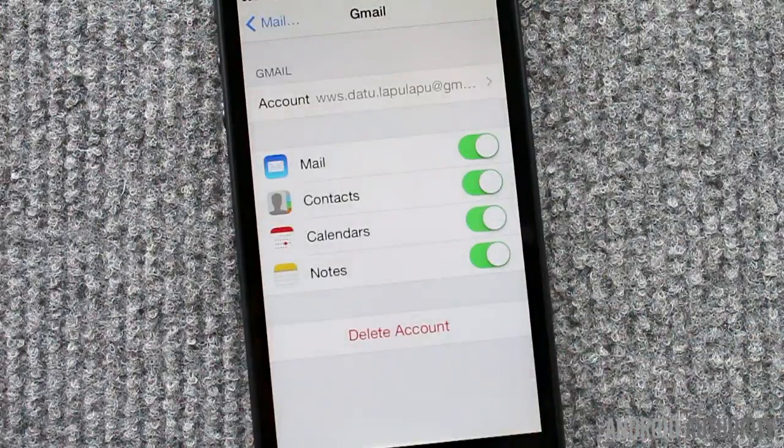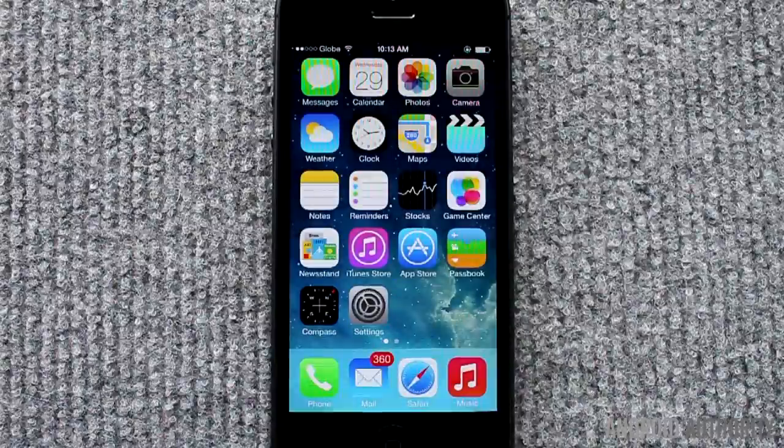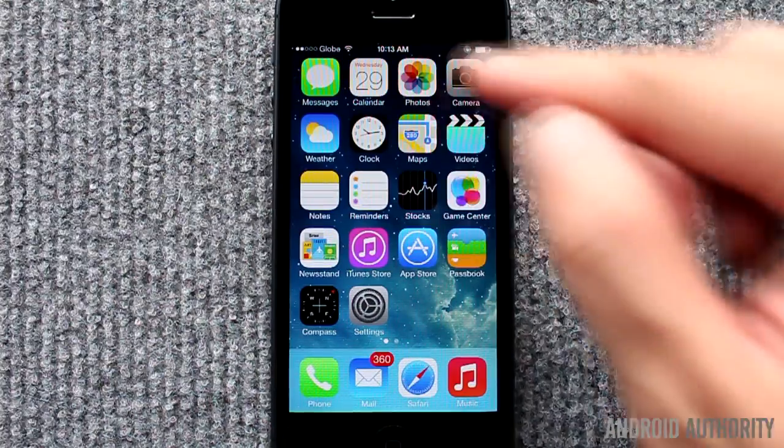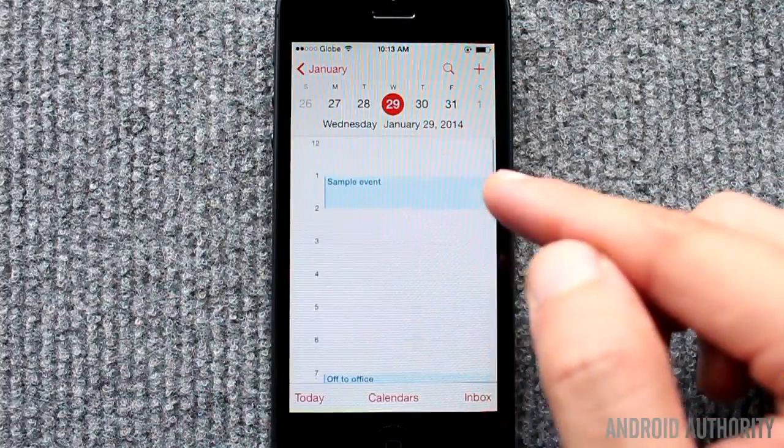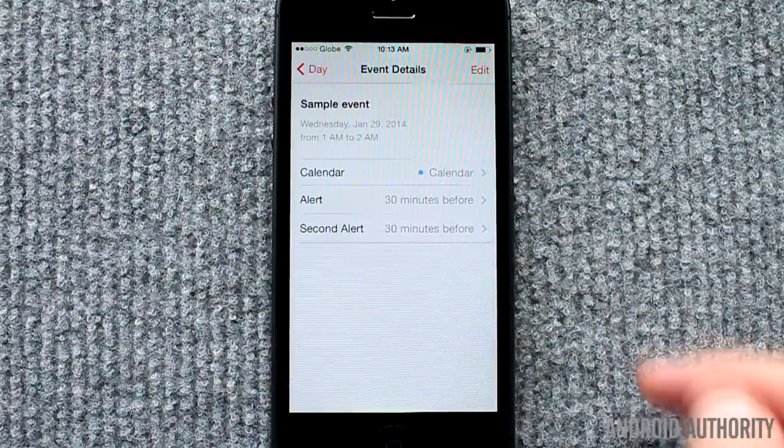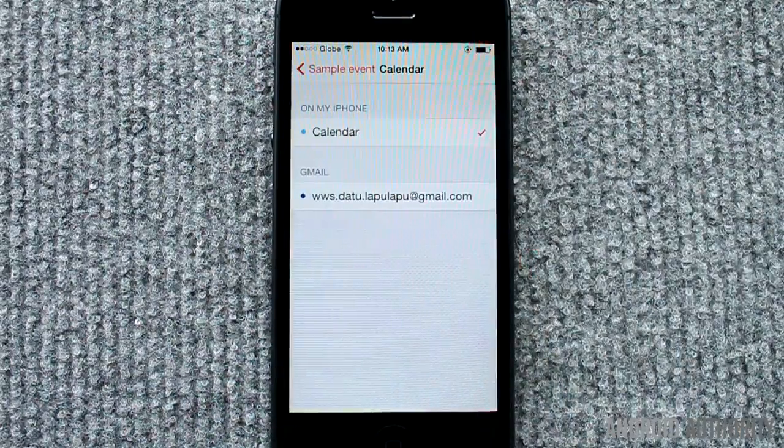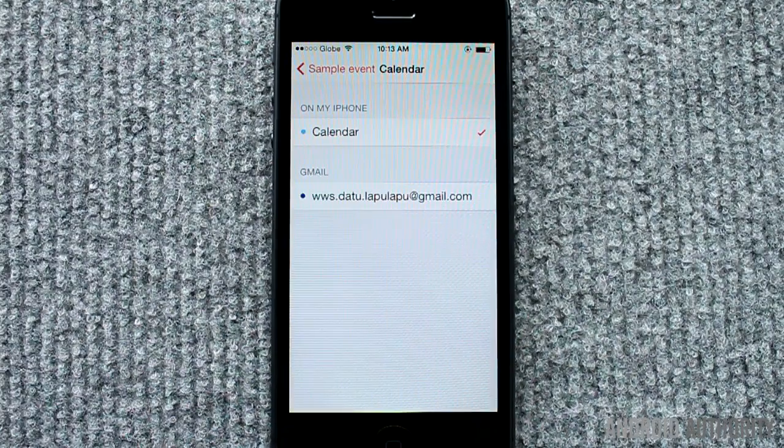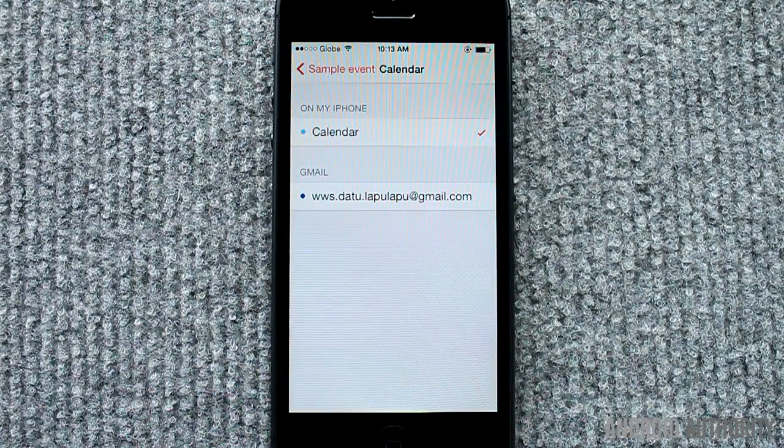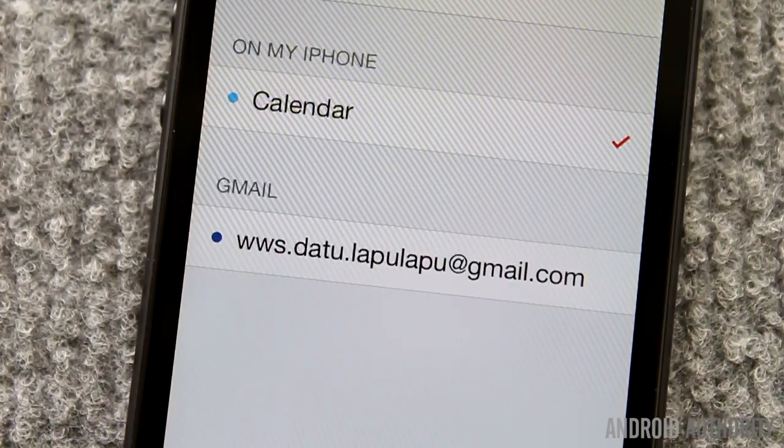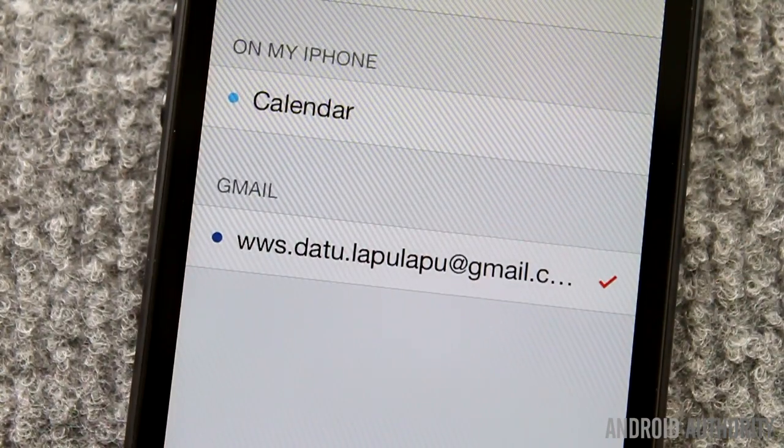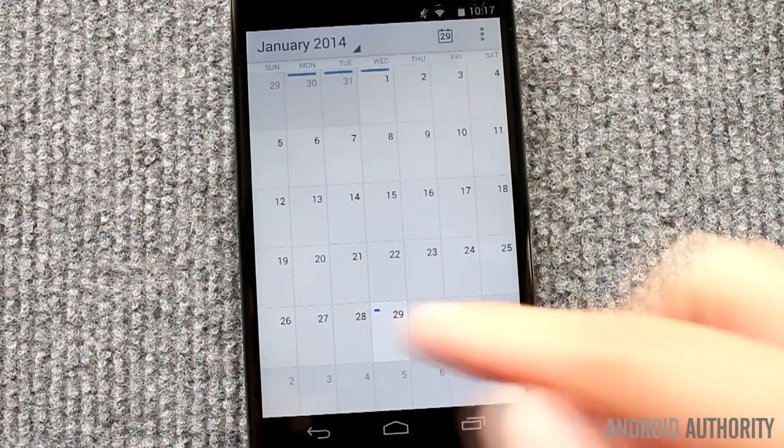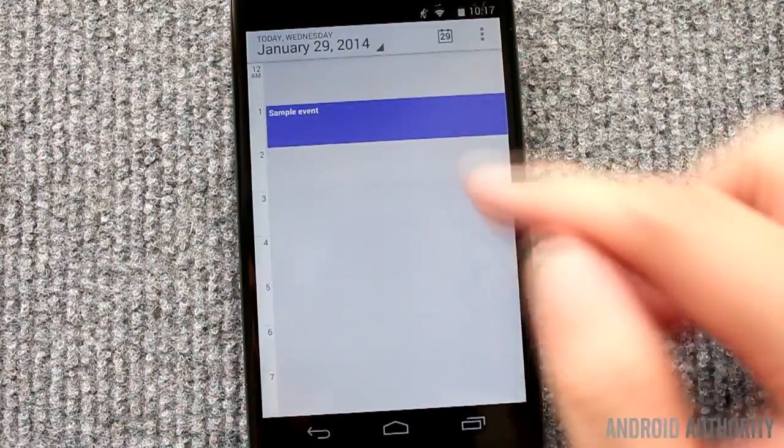Now, let's transfer some calendar entries. On your iPhone, run the Calendar app. Find the specific calendar entry or event that you want to transfer. Tap it to open the Event Details page. Tap Calendar from the menu to see the available locations for saving the calendar entry. Since you want to save it to Google, tap on your Google account name on the list. Within a few moments, your calendar entry will now be visible on your Android phone. Here it is.